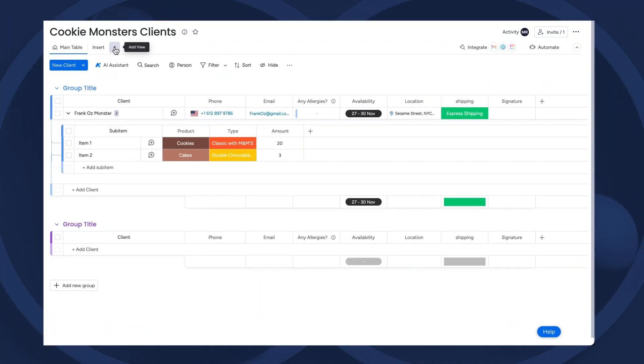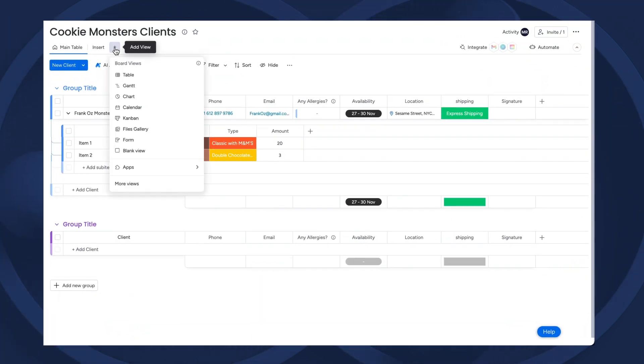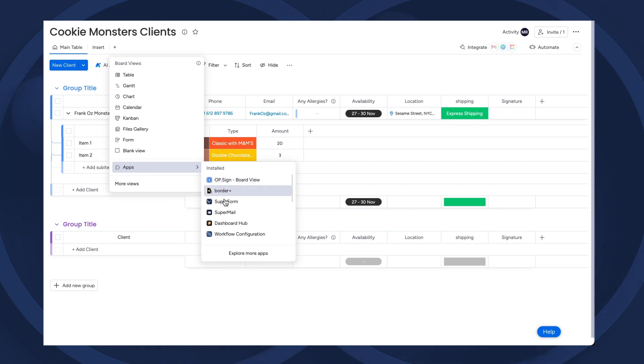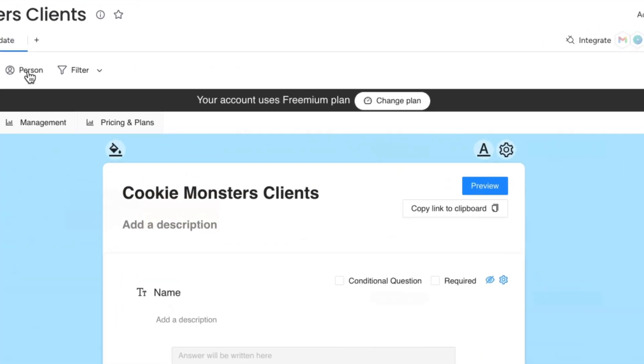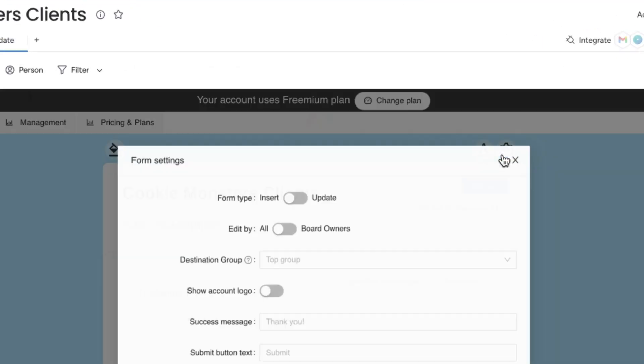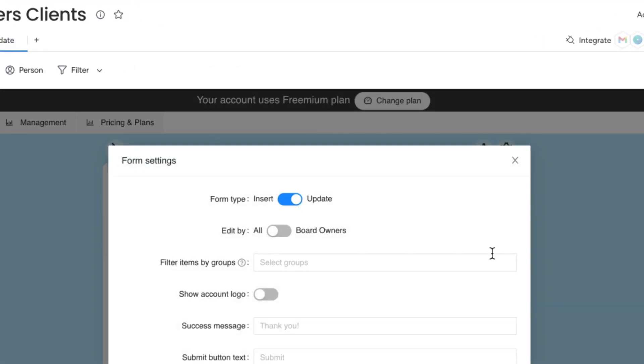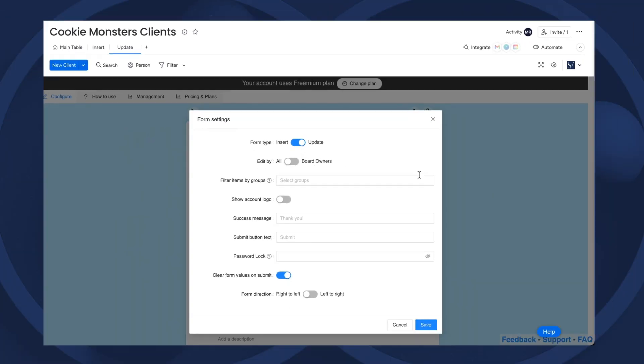For this, we would open a new Superform view and set it to update. Whoops! Don't forget to save!